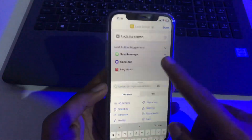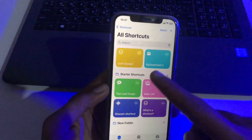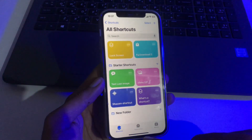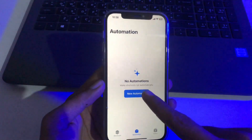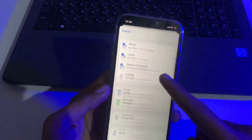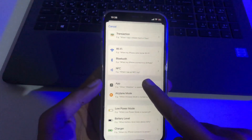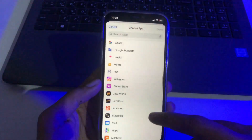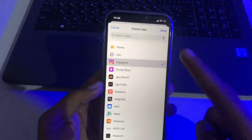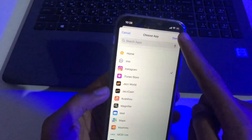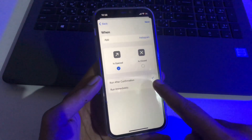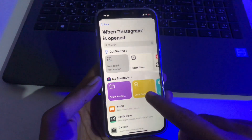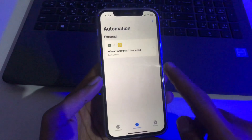Add this Lock Screen shortcut in the app. After that, go to the second step: press on Automation, then click on New Automation, and scroll down to find the App option. Click here and choose the application you want to lock — we're selecting Instagram. Tap Done, select Run Immediately, tap Next, then click on Lock Screen. That's it.